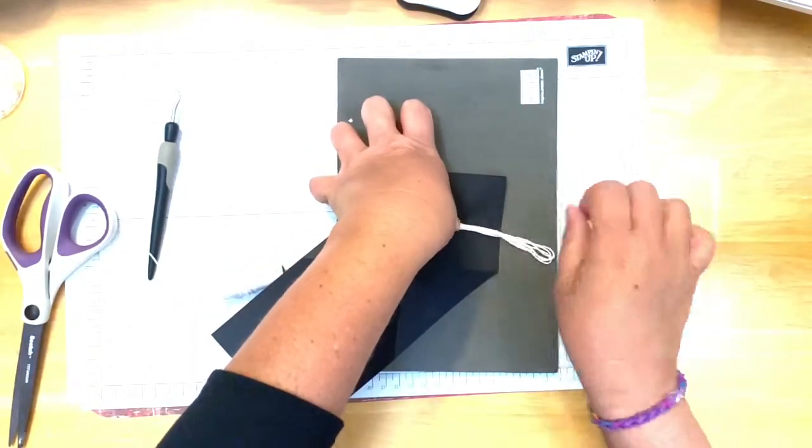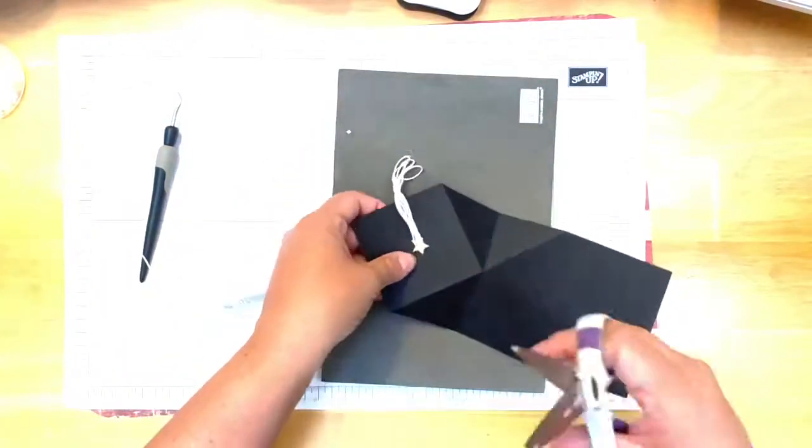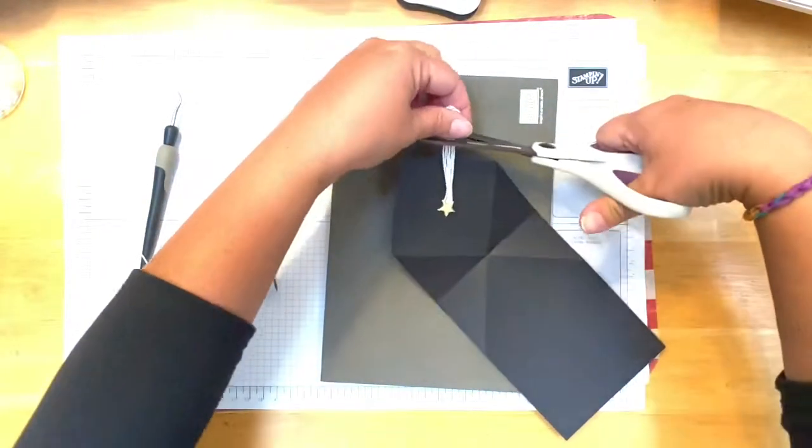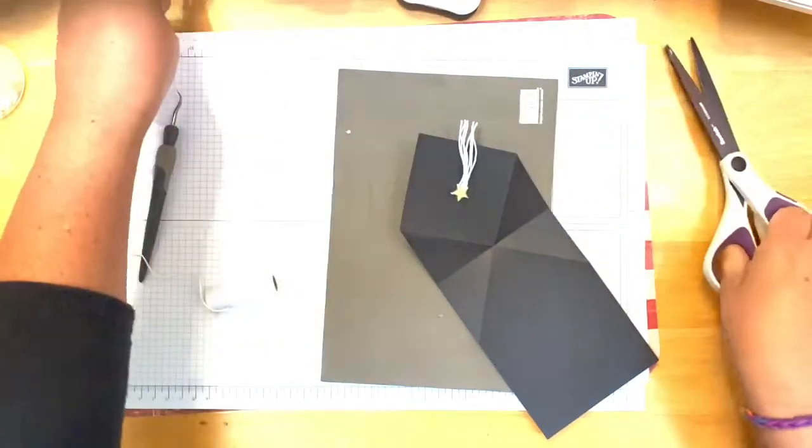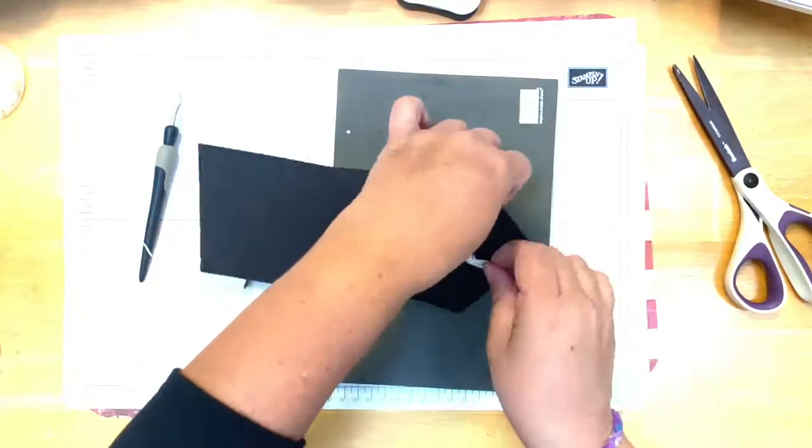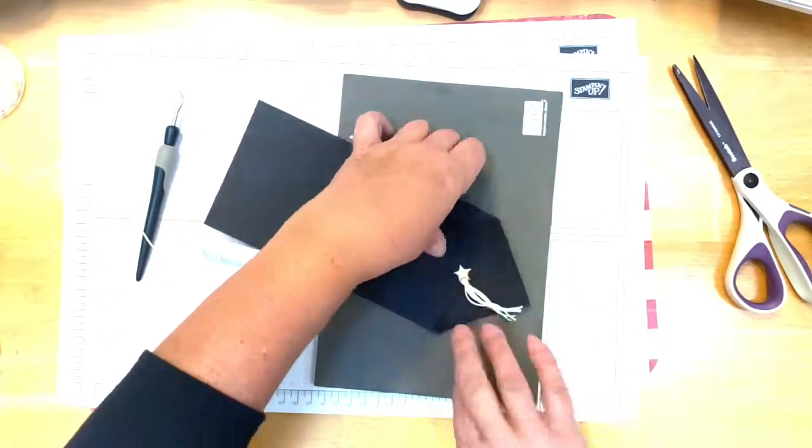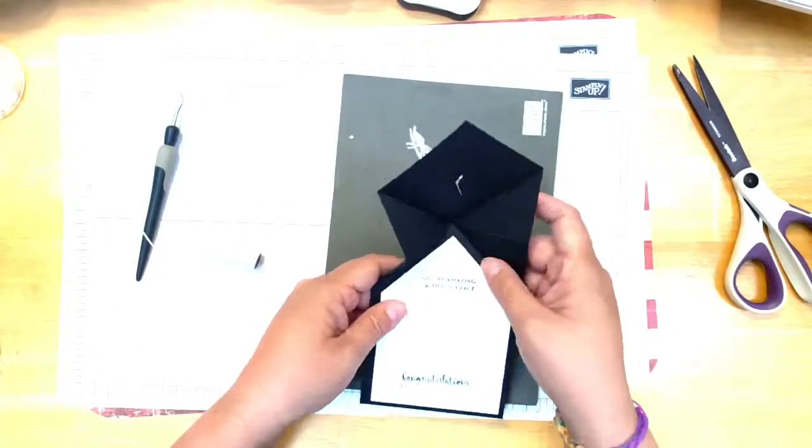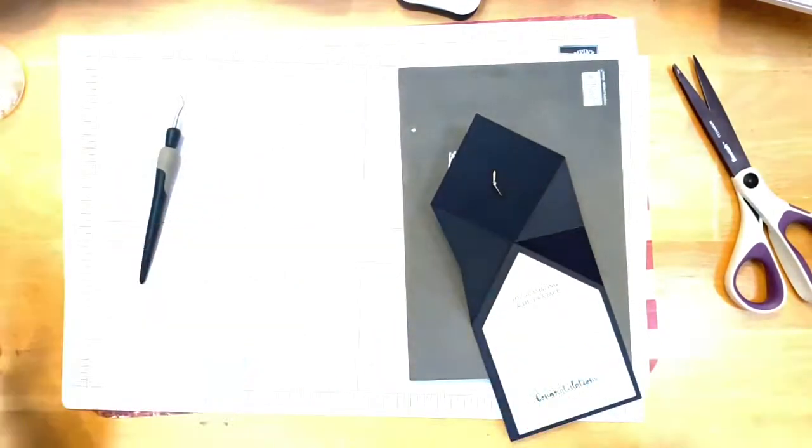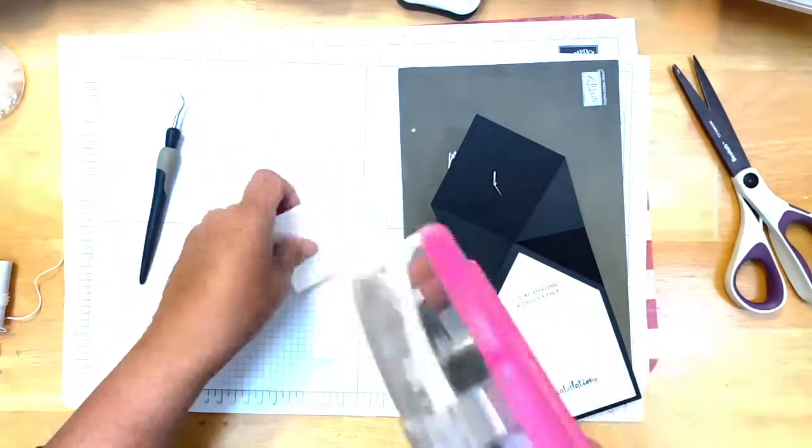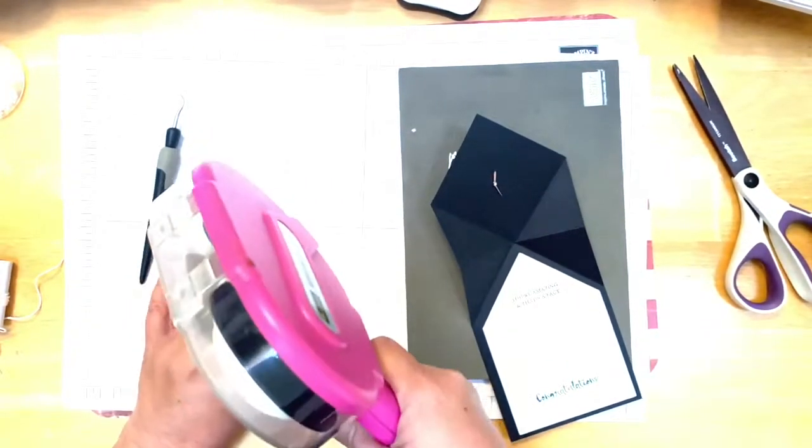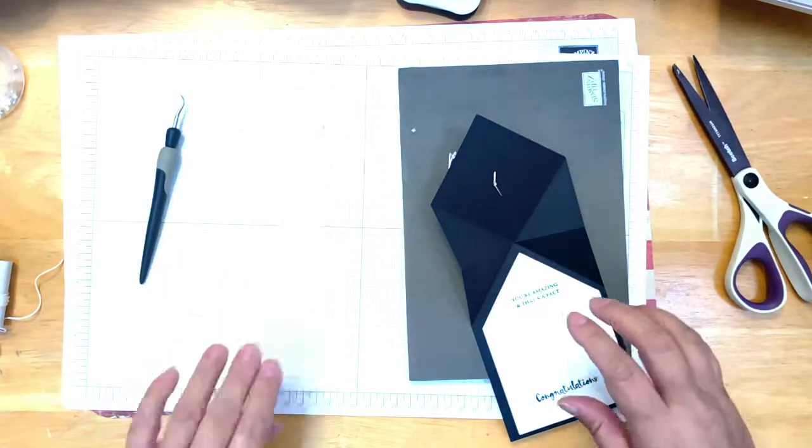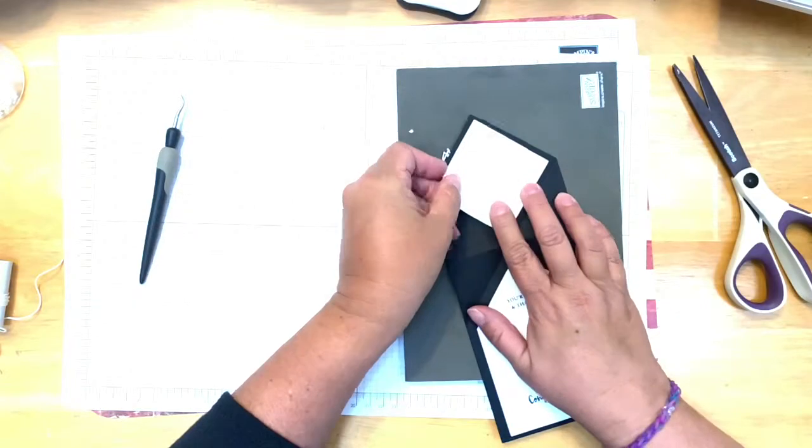And then you can just trim. It might look good with a little tie right here too, depending what you wanted to do with it. And then see that brad right there? You just take this square of whisper white and you adhere it down over that brad so it holds it like that.